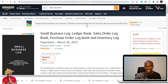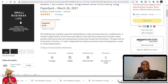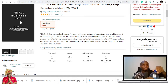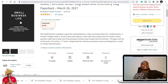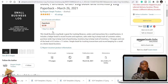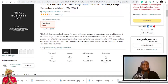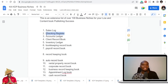So you can buy the interior right now if you don't have the time to create your own interiors. You can get the materials on Creative Fabrica, which I'll be showing you more of. Number one is sales, and the next niche is the checking register.